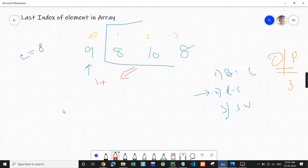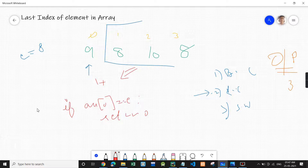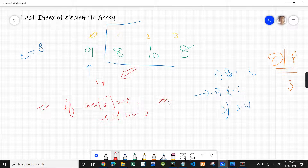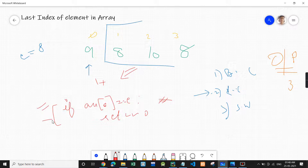Earlier, when we were finding the first index, we first checked if arr[0] is equal to the element, then return 0. But in this problem, do you think this condition should be given first? Because if this condition is given first, when you go to the case where the element appears at index 0, it will return the first index only — it will return 0. So giving this condition first will not give us the last index.